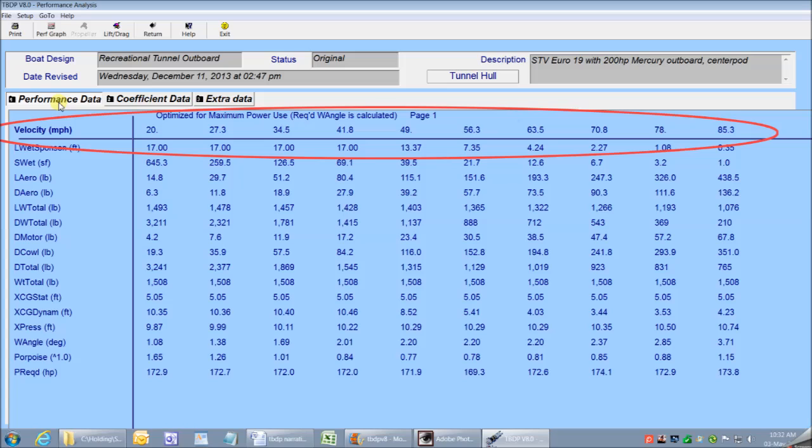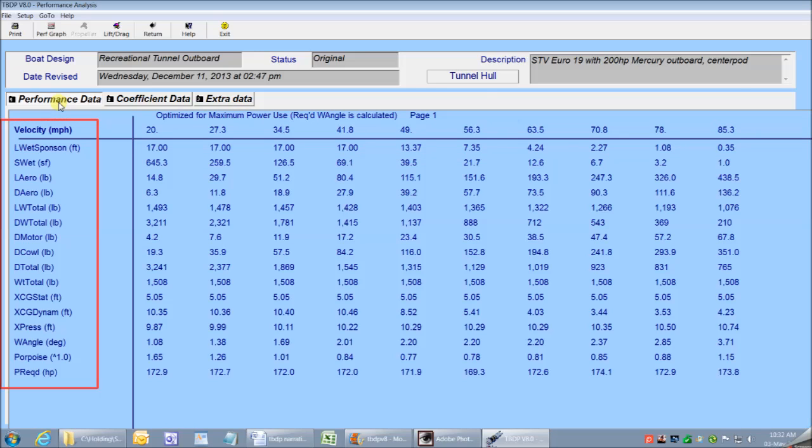So let's have a look at how that works. Screen number one performance data shows lift and drag information for all contributing components, which would include aerodynamic, hydrodynamic surfaces, sponsons, center pod, v-surfaces, v-pad, etc. So there are a lot of valuable performance measures like trim angle, dynamic stability, static, CFG, center of aerodynamic pressure, porpoise analysis, and power required that are presented on this screen.